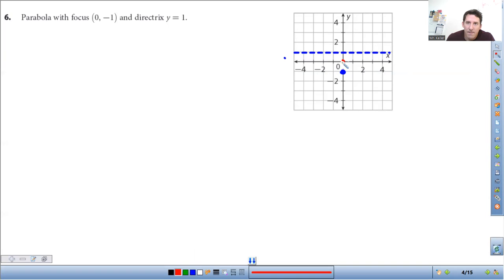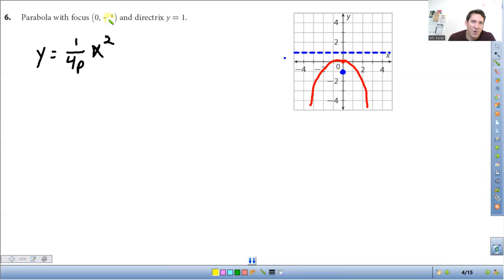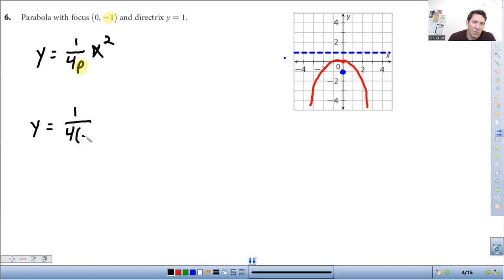So here is our vertex at zero, zero, and it's going to open up something like this. Now we're going to write an equation: y is equal to one over four p times x squared. All we need to do is take the p value, which is the y coordinate of the focus, and substitute it in for p. So we get y is equal to one over four times negative one times x squared, so y is equal to one over negative four x squared.